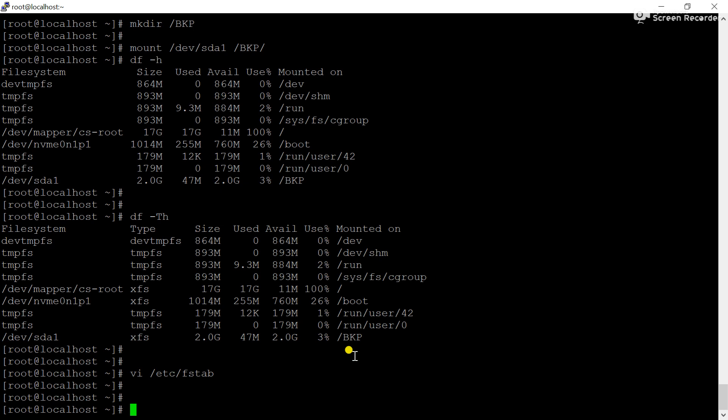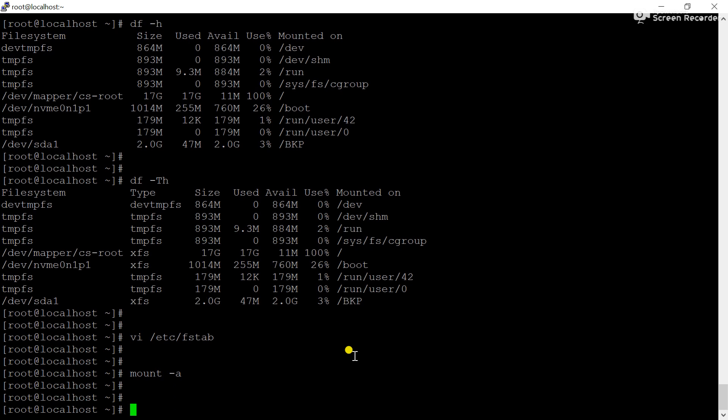Enter 'defaults 0 0', then save the configuration file. Now we have to verify what we entered in the fstab configuration file — if this fstab configuration file is wrong, our server will not boot properly and will give a control tree error. Check the fstab configuration using the mount -a command. You can see there is no error, which means the entry in fstab is correct.